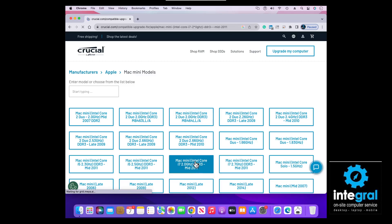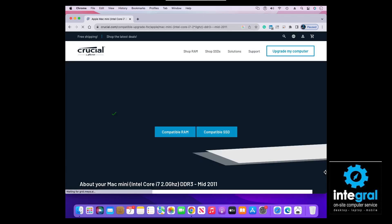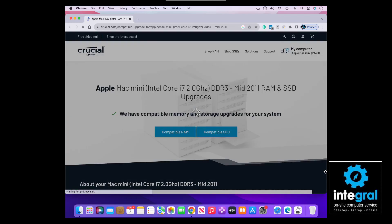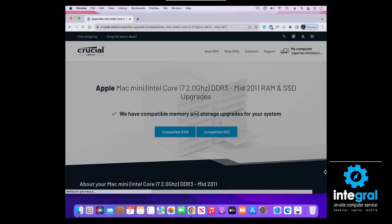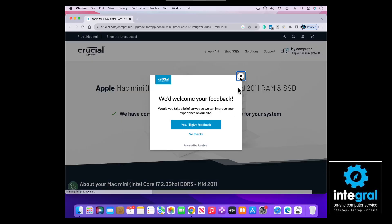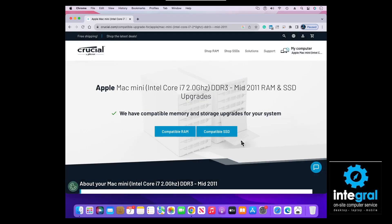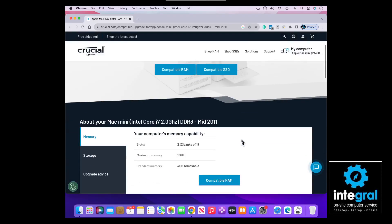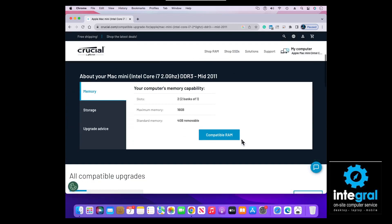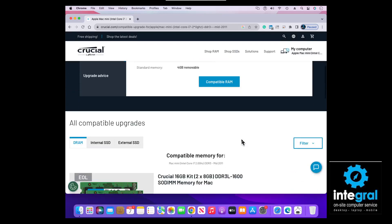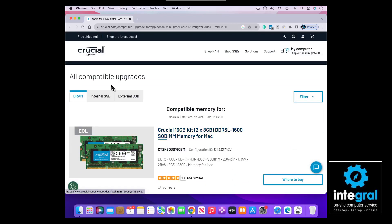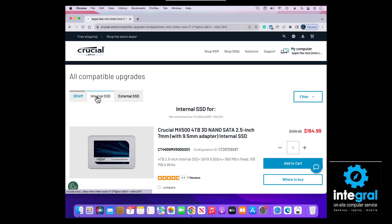It will tell you exactly what type of hard drive and RAM you need. Once the results come up, you can see the compatible RAM listed for your computer, and there's also a filter for internal solid-state hard drives. You can click there and order directly from Crucial.